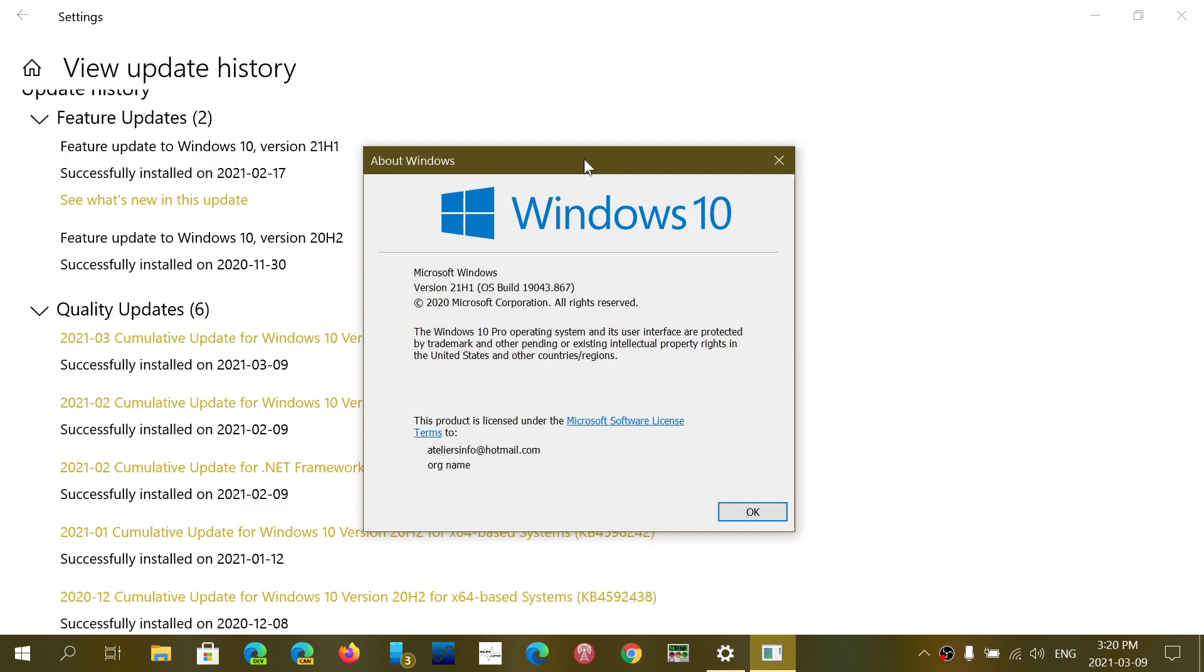Now, there are a couple of fixes in here that are not related to security, but for the most part, everything is security. We'll be looking at how big this update is as we are at Patch Tuesday for March of 2021.